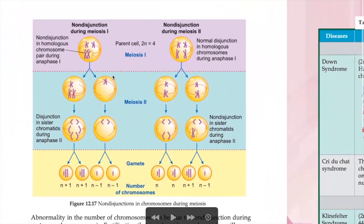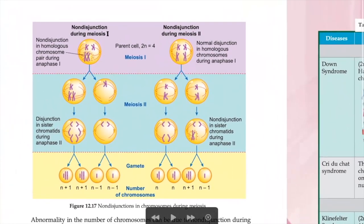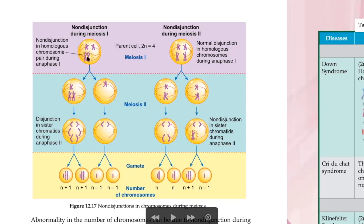This is non-disjunction during Meiosis 1. Focus here: during Meiosis 1, non-disjunction happens when normally one chromosome should go to the left and one to the right. But because the spindle fiber has a problem, it cannot pull the chromosomes apart, so both chromosomes go to the left side, leaving the other pole empty.